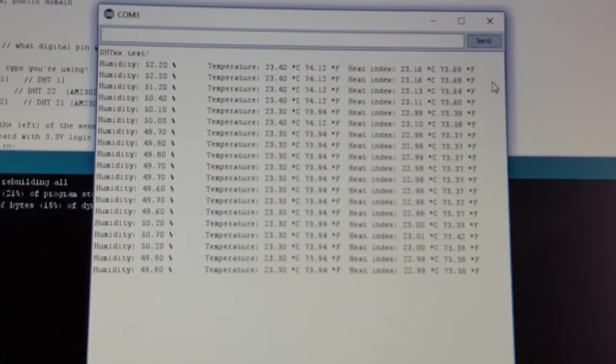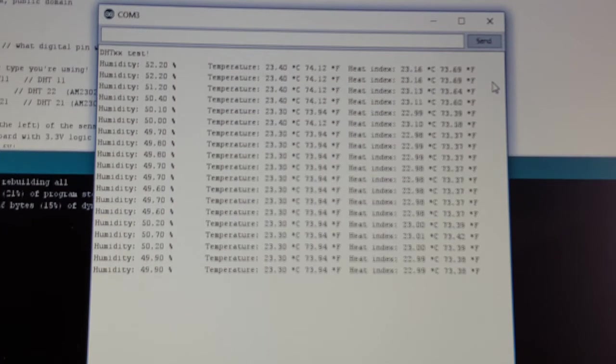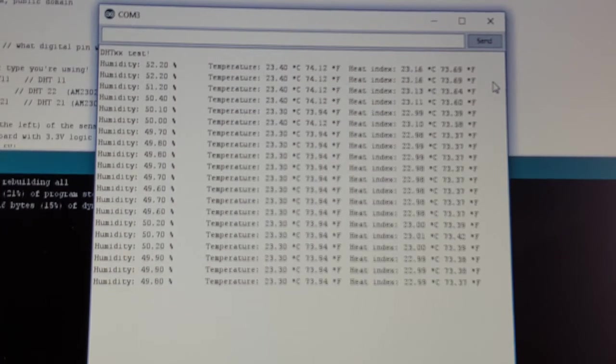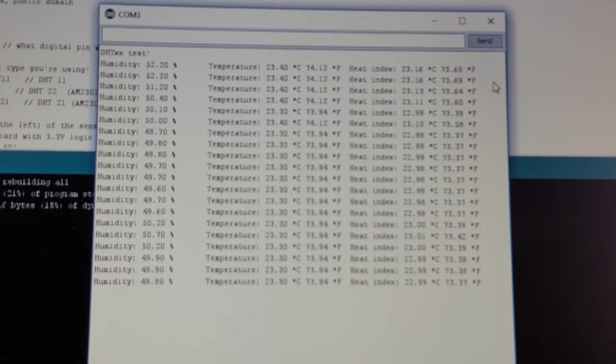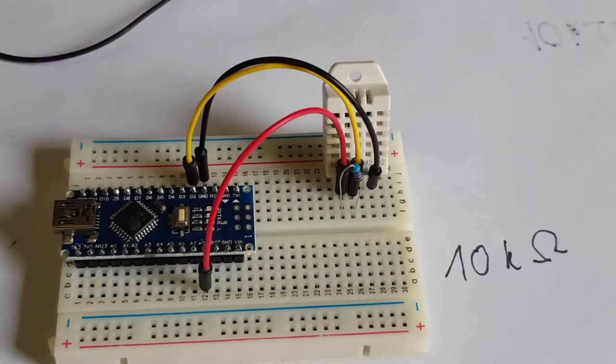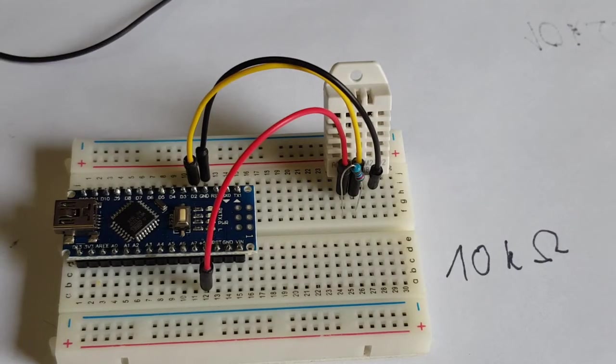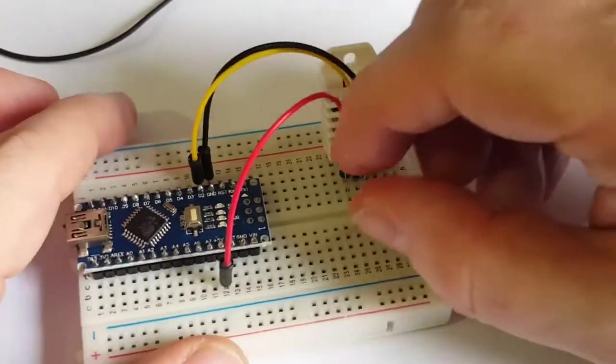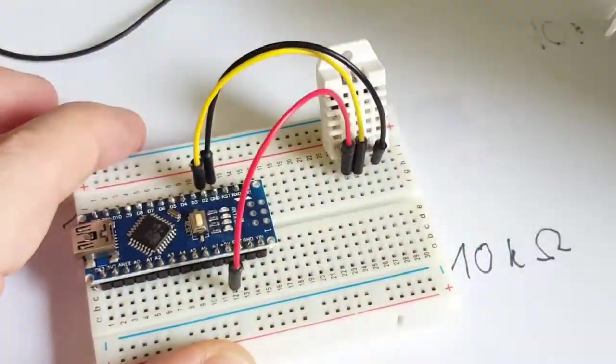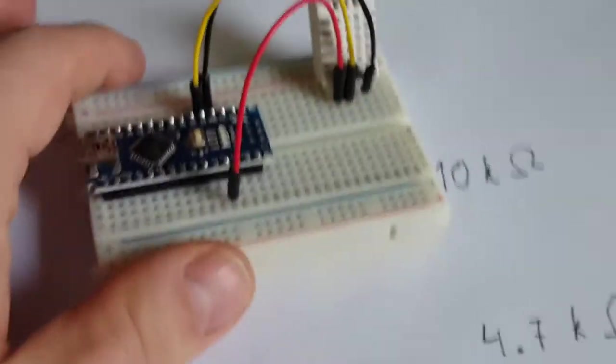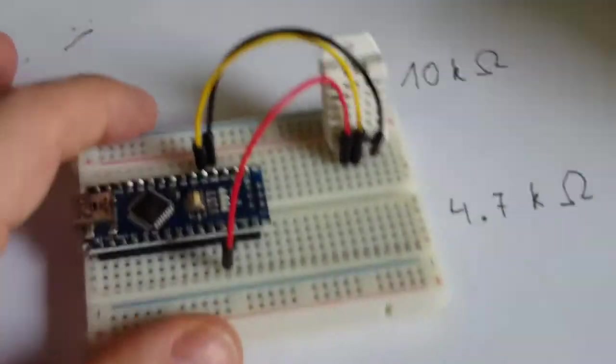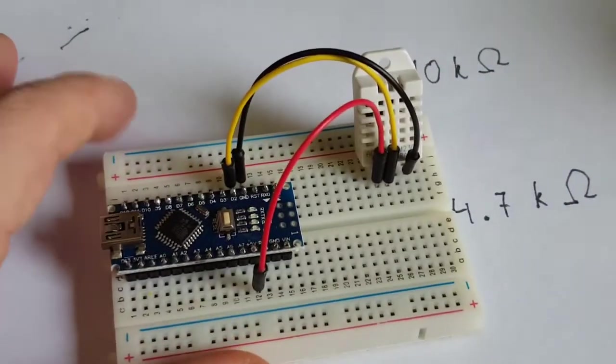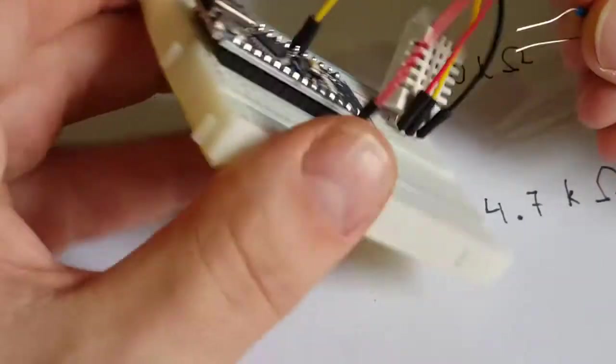Let's go for the 4.7 kOhm resistor. So we are done with our 10 kOhm resistor test, and let's move to our test with the 4.7 kOhm resistor.